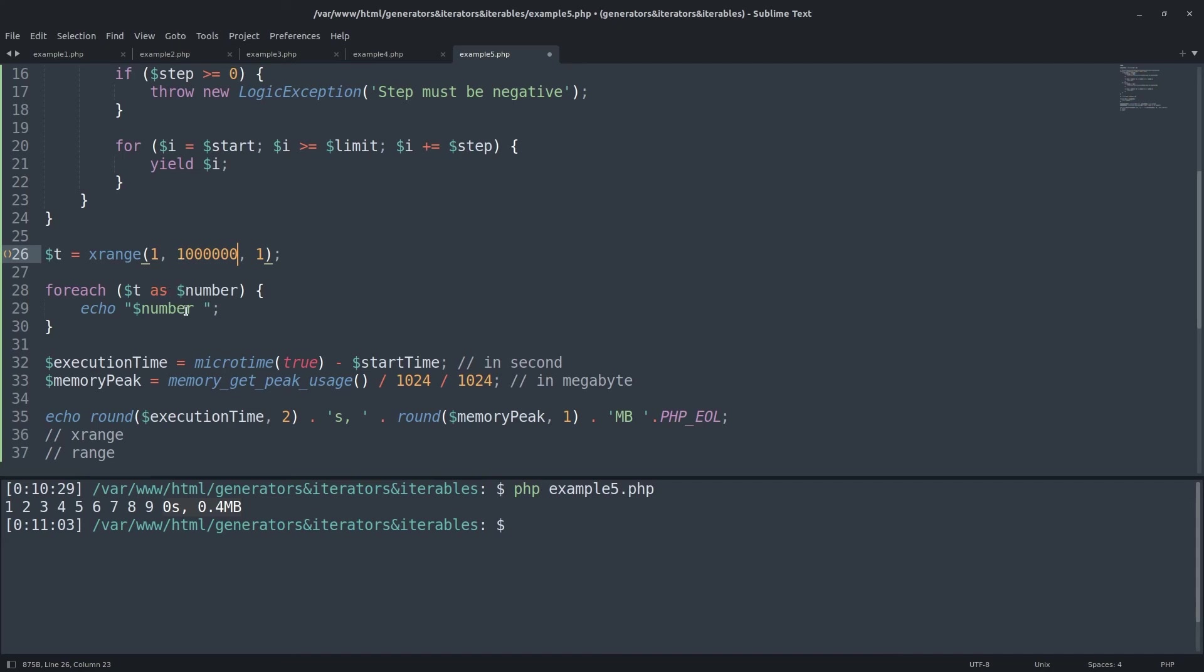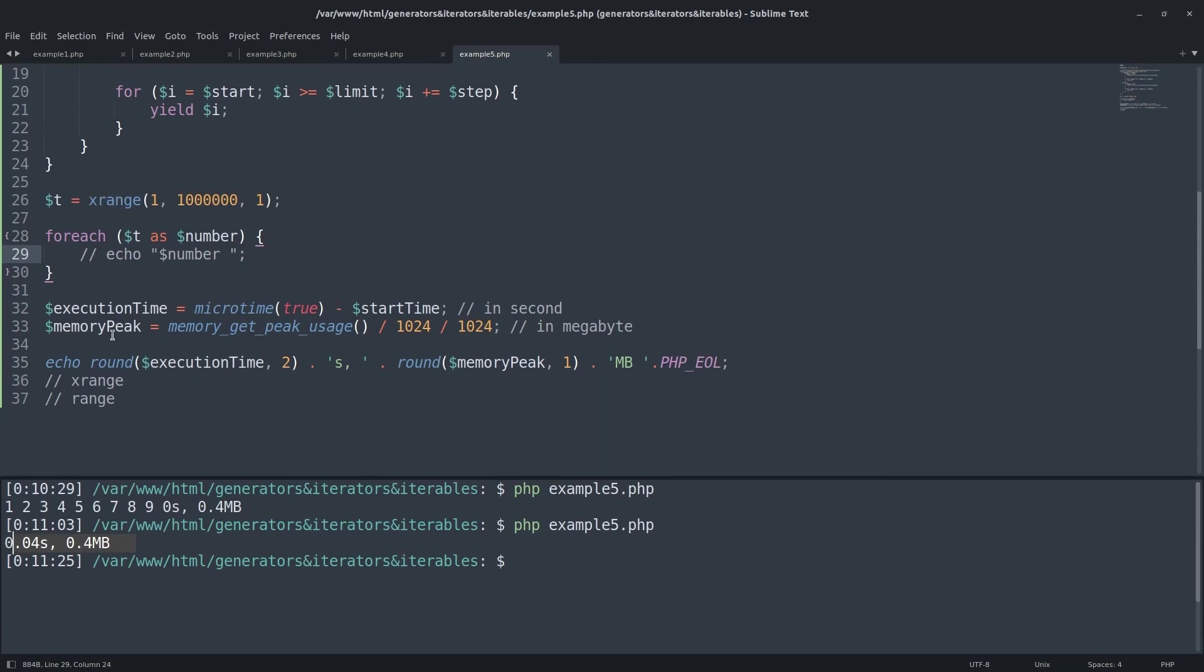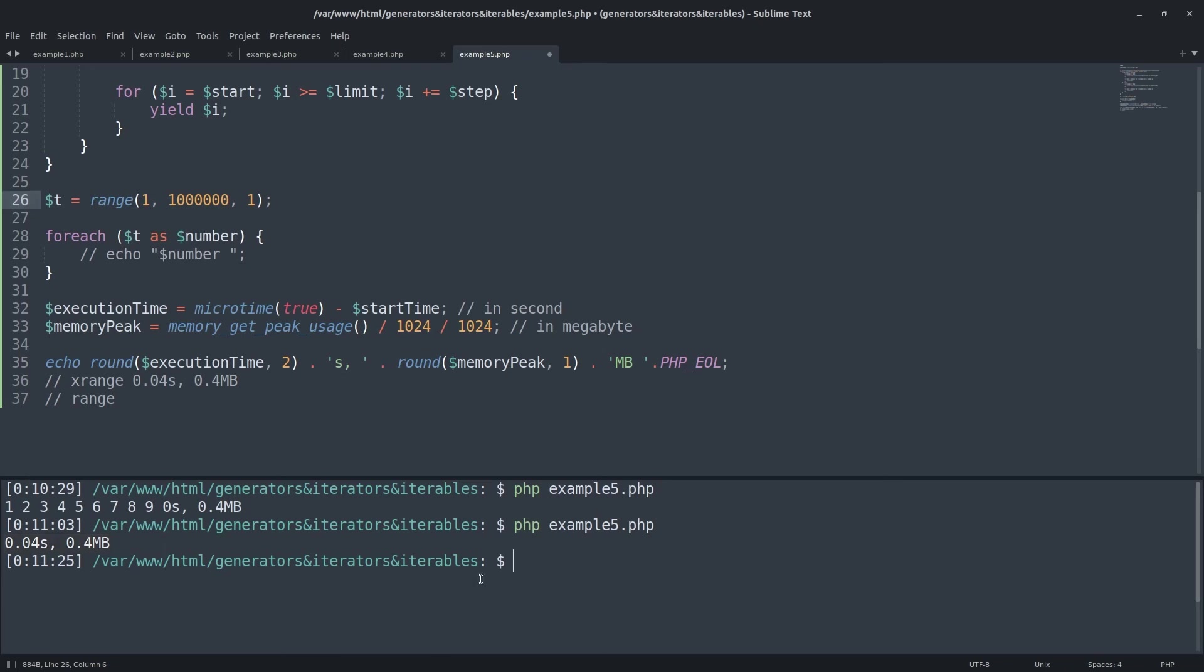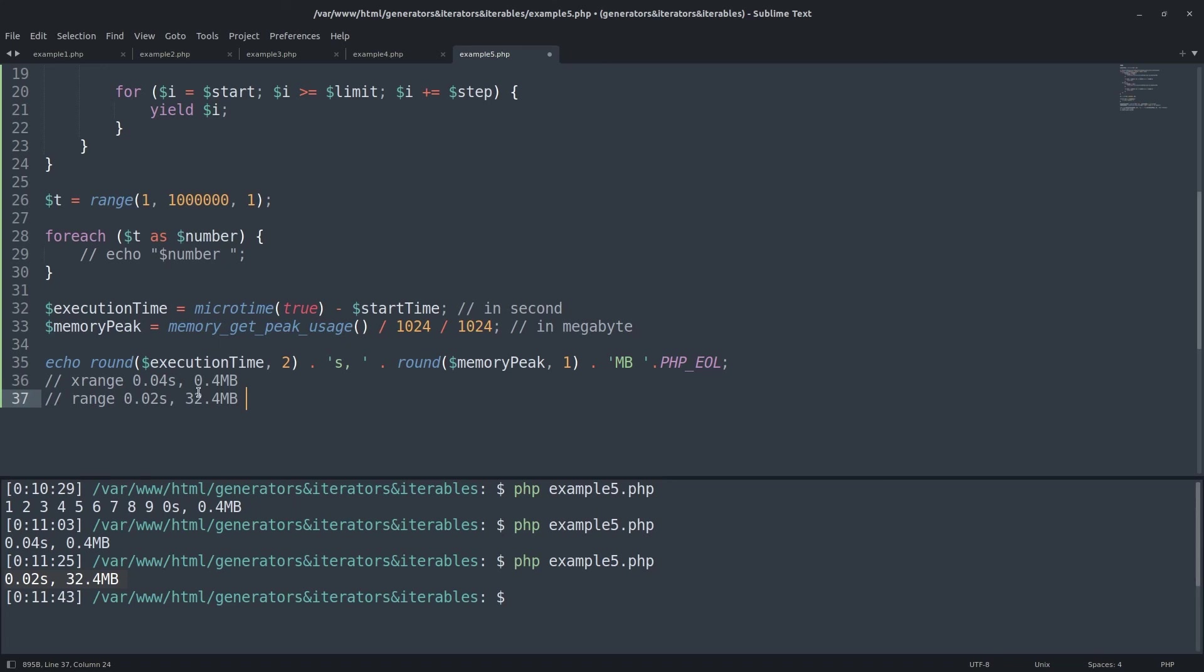With the X range which works in generator's way, I have about 40 milliseconds for execution time with less than a half megabyte of memory peak. For the range, 20 milliseconds long for execution time which is lower than the X range. However, for memory peak, 32.4 megabytes which is much higher.